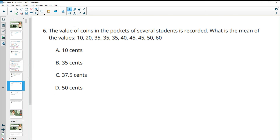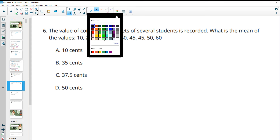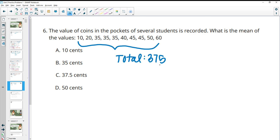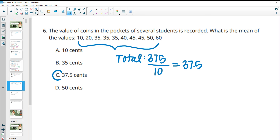Number six: the value of coins in the pockets of several students is recorded. What is the mean of the values? The mean means we want to add all these numbers up. If we total them up, we get 375, and there were 10 total students. We take the total divided by the number of data points — 375 divided by 10 gives us 37.5 — which was the mean value of change in each student's pocket.